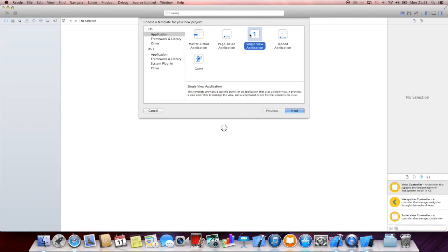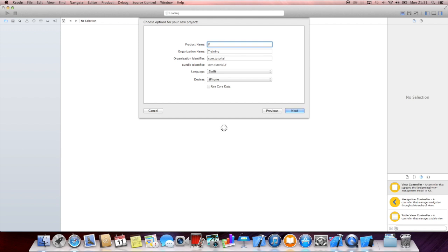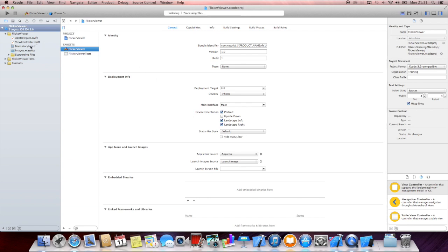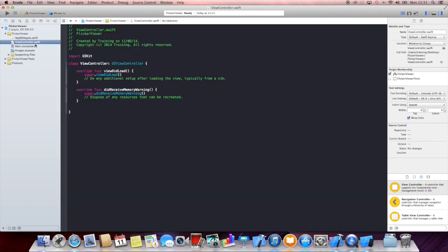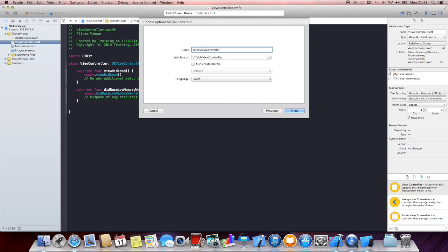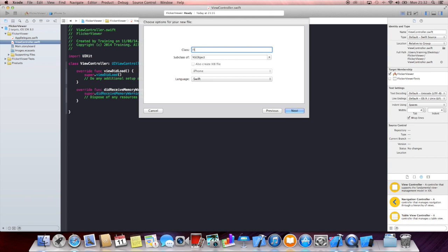We're going to create a single view application — we'll call it 'FlickrViewer' or whatever — using Swift as our language. As I told you, we are going to create a helper class which will help us use the Flickr API. We'll click on the view controller, create a new Cocoa Touch class by pressing Command-N, and this is going to be a subclass of NSObject since we won't need any UIKit stuff in this helper class. Let's call it FlickrHelper.